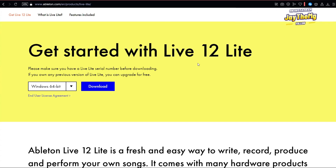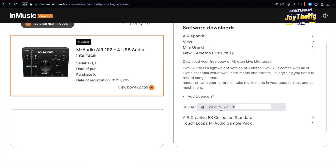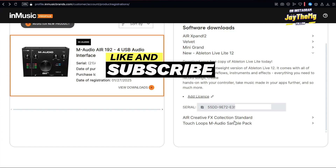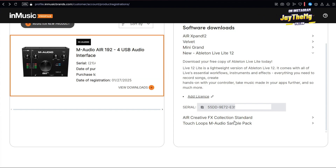Once the download finishes, open Ableton Live on your computer and go through the activation process — it will walk you through it. Just enter the serial number and just like that you've got Ableton Live Light. Thanks for watching — if you found this helpful, give it a thumbs up, subscribe, and click the notification bell. Follow me on Instagram at JDMG and on Facebook at JDMXGenius. See you in the next video, peace!